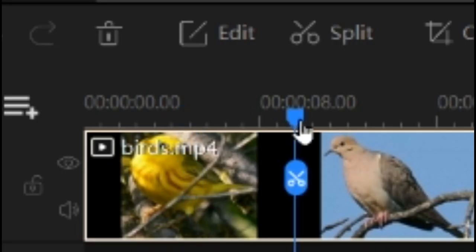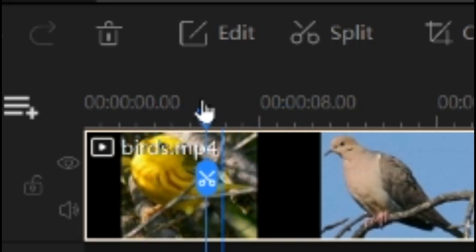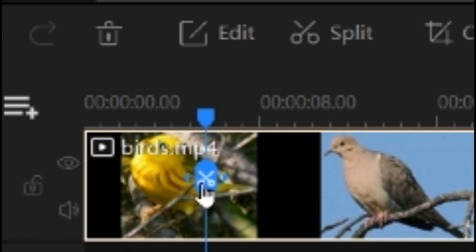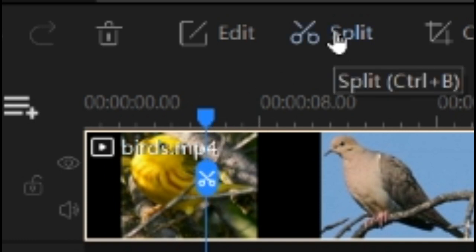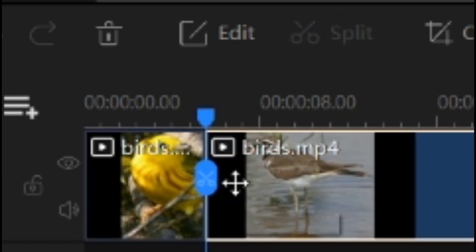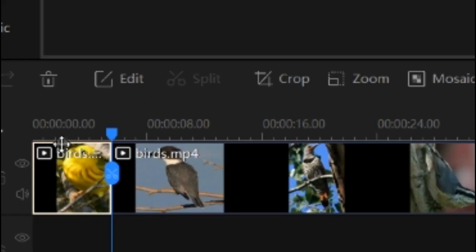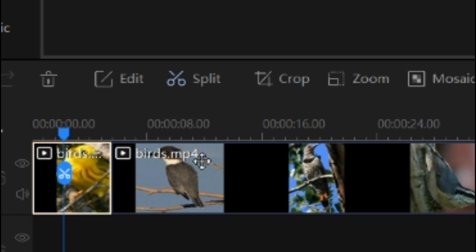Now the first thing we learn is how to split the video. Place the playhead line at the point where you want to split, then choose the scissor button or the split button. Your video will be split into parts.